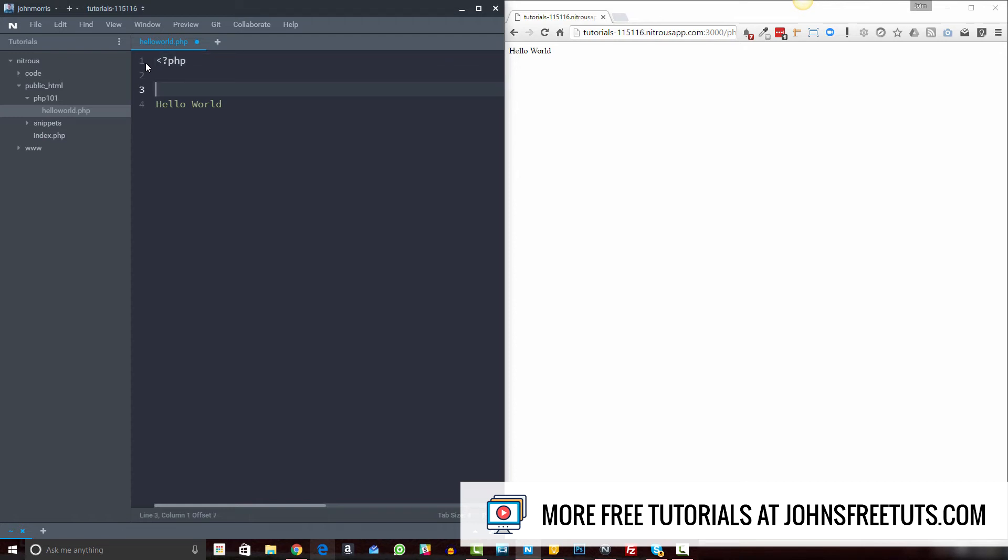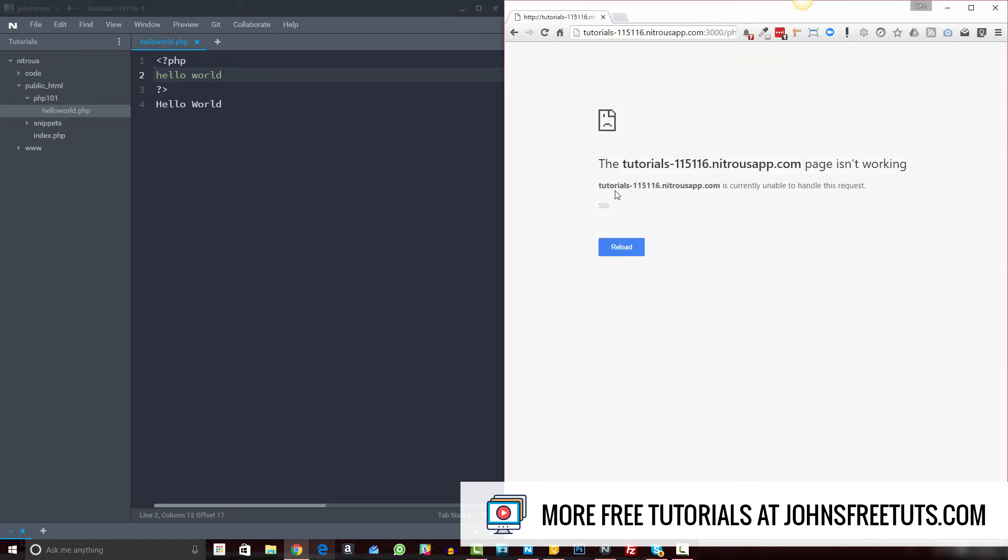in between these two symbols is going to be considered PHP code. Now, if I were to write hello world inside of here, which is improper syntax, right? This is not proper PHP syntax. And I redo this, you can see it breaks my page because what happens is this file gets sent to PHP to render it. The